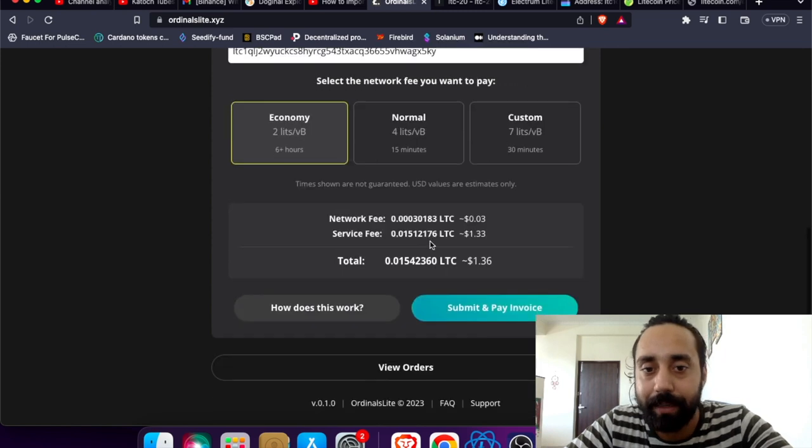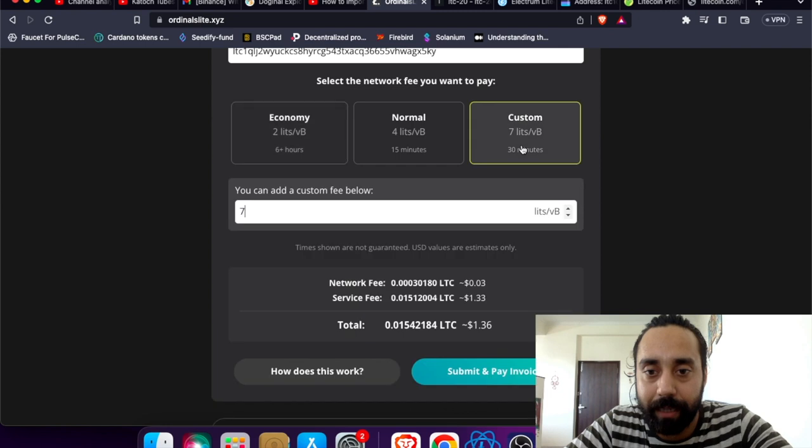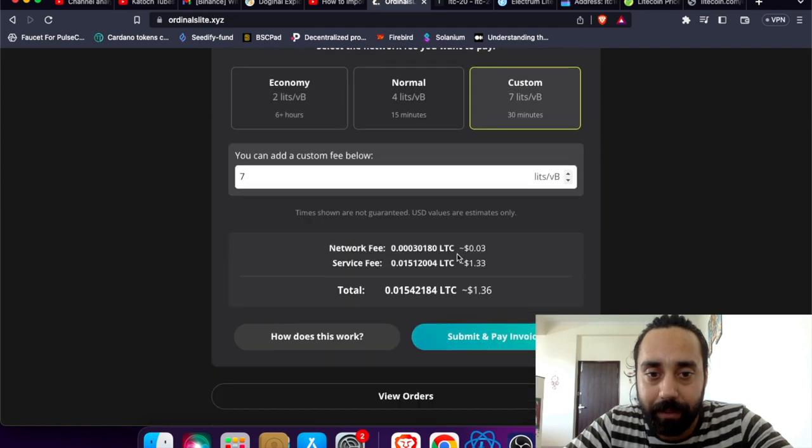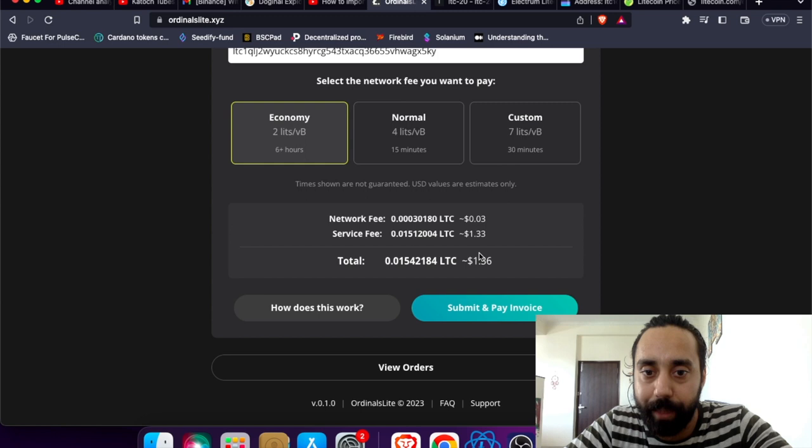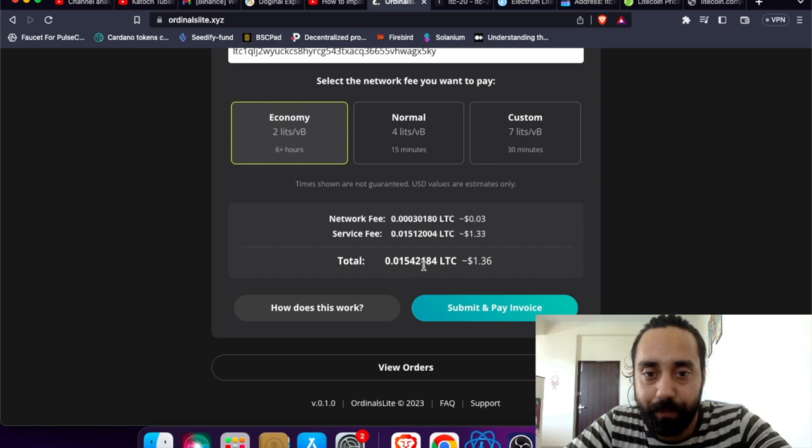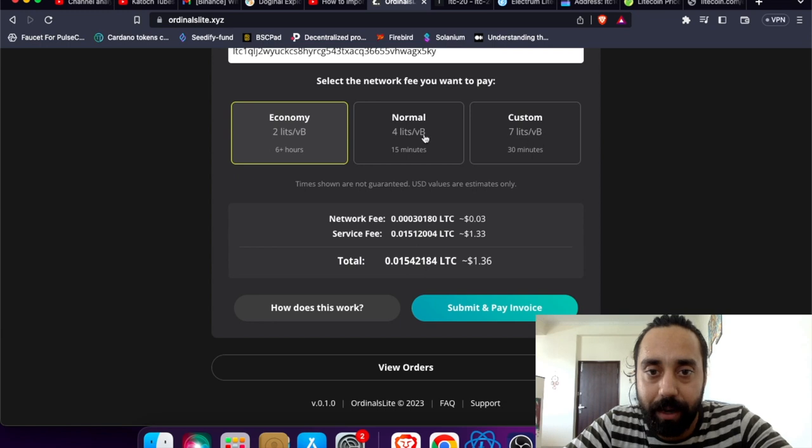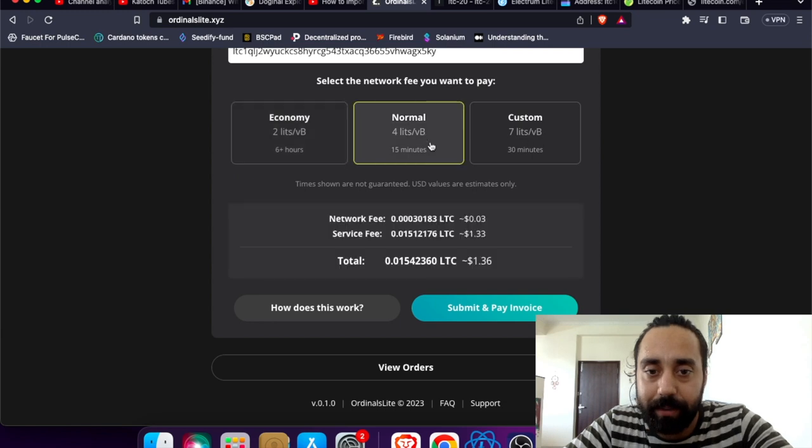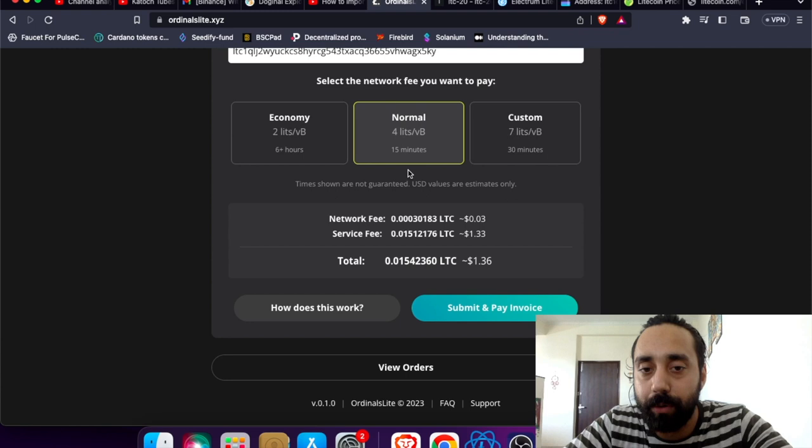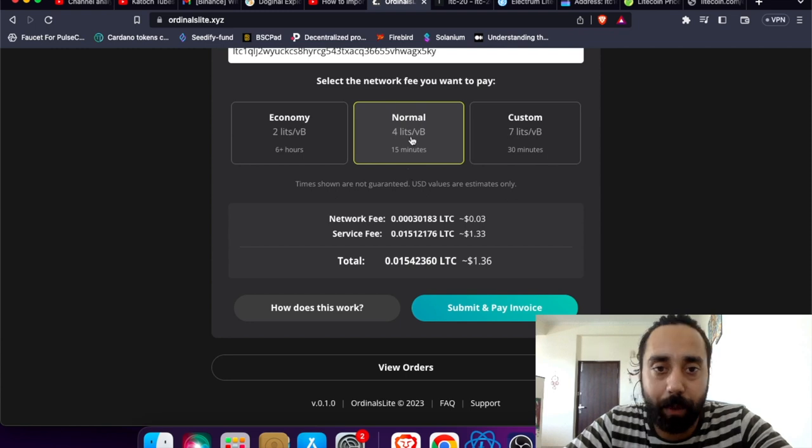And this is the economy fee, normal and custom is 7. So this will take me 6 plus hours to credit. I can do it economically just because it's just the beginning. The fee is 1.36 dollars, 0.0154 LTC. The fee is the same everywhere. So what I will do is go with the normal option and click on submit and pay invoice.